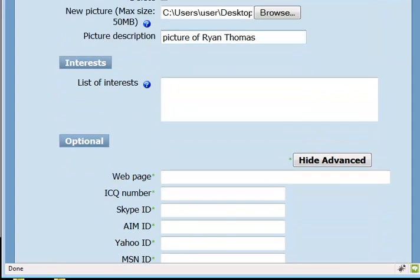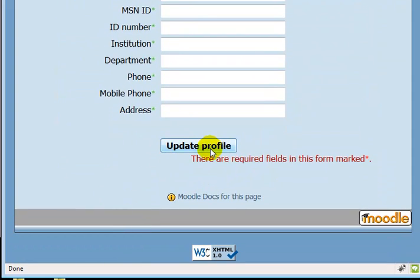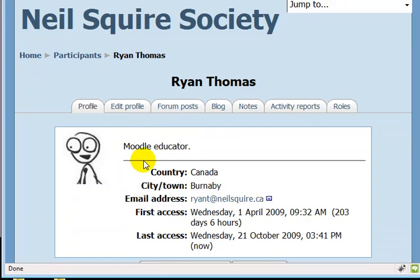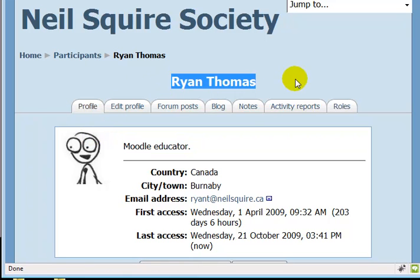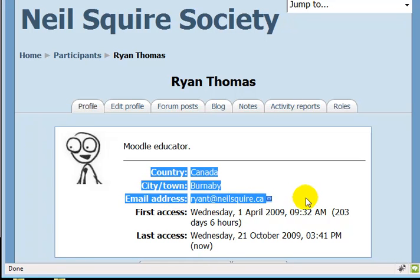Now I scroll down to the bottom of the edit profile page and click on the Update Profile button. This brings me back to my profile page where my description has changed. The picture that I chose to upload is present, and had I changed my name, country, city, or email address, those things would have changed too.